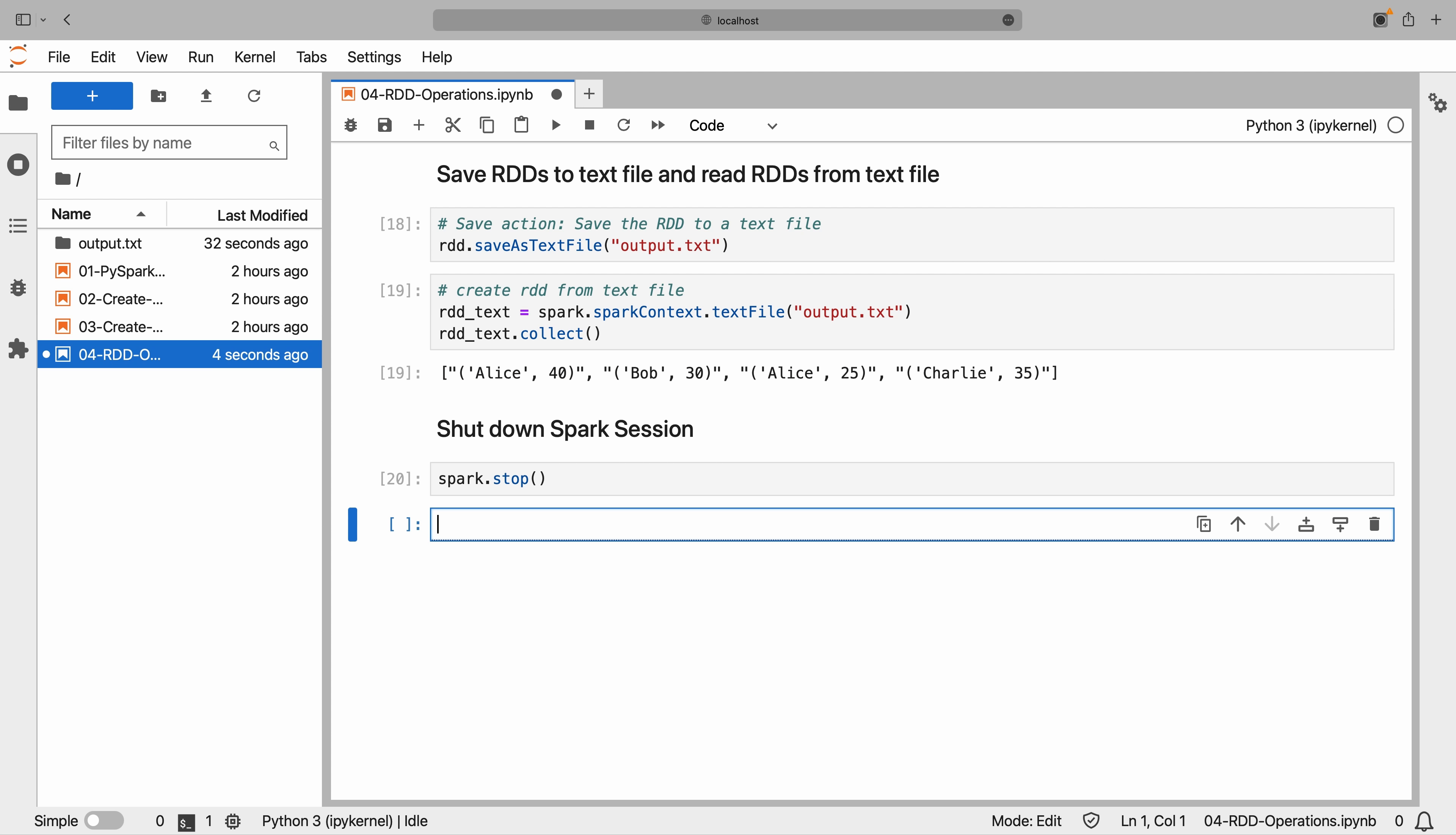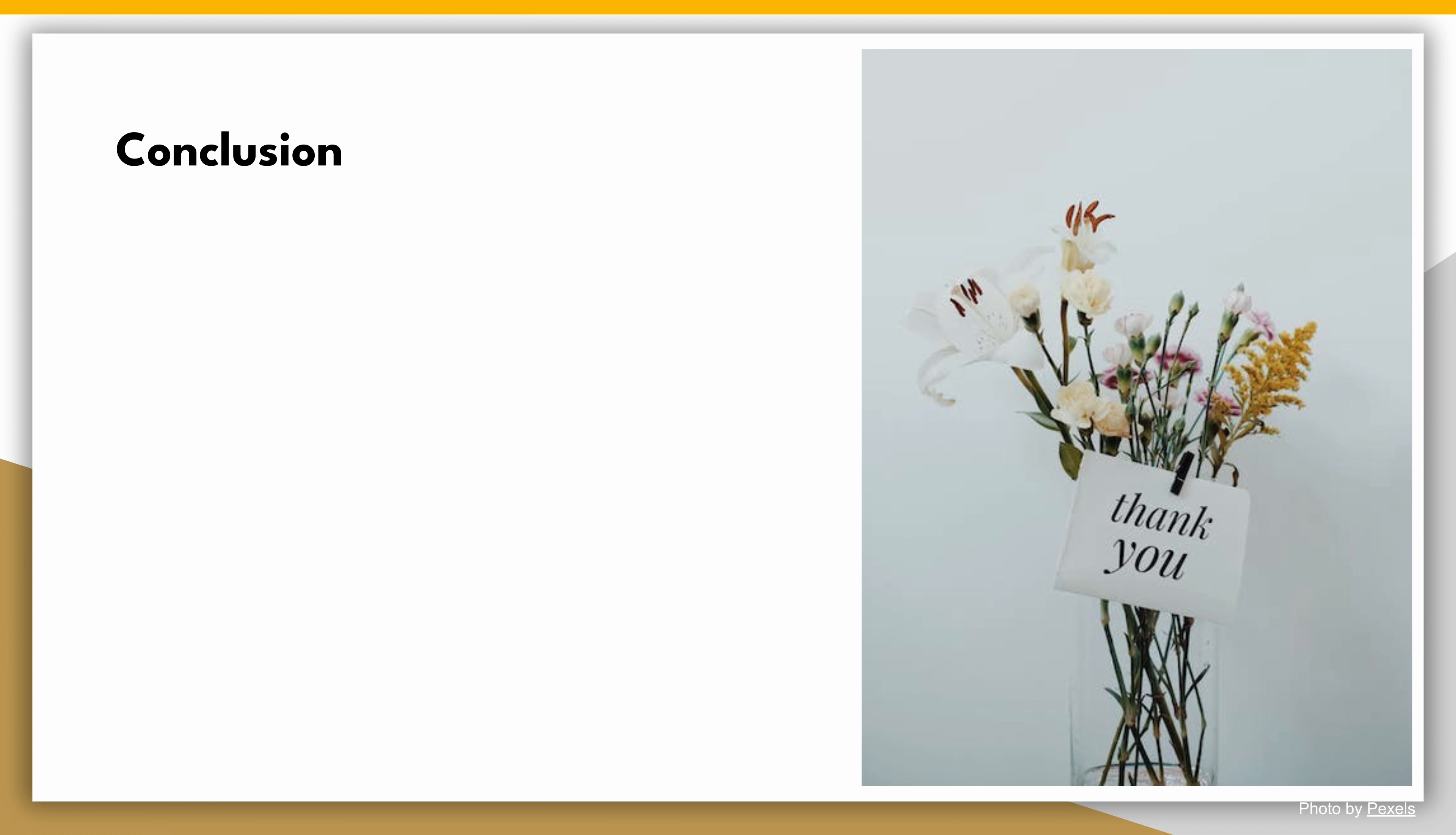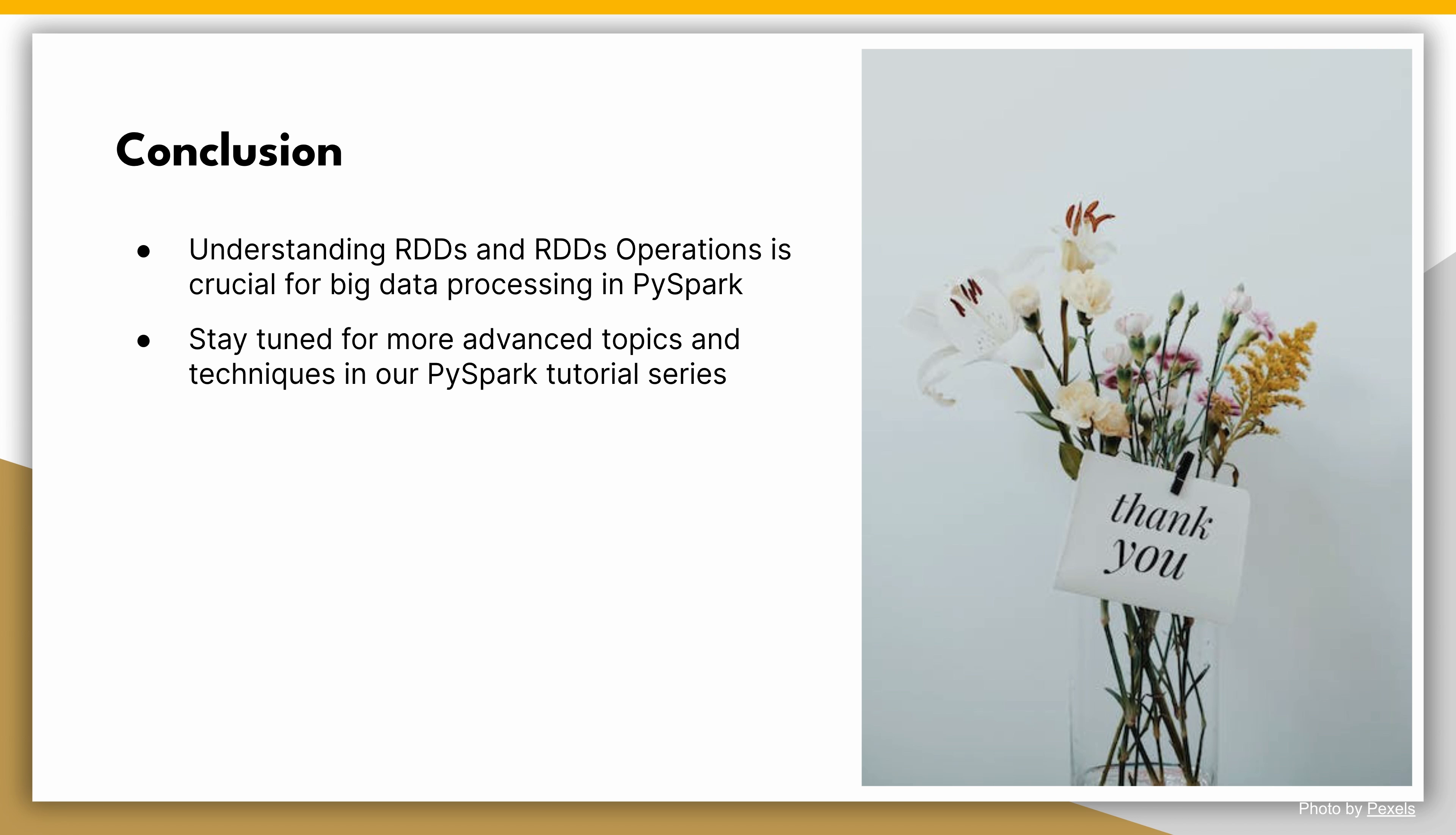That concludes our introduction to Spark RDDs and RDD operations in PySpark. Understanding these concepts is crucial for working with big data processing using Apache Spark. Stay tuned for our next video, where we'll explore more advanced topics and techniques. Don't forget to subscribe to our channel and hit the notification bell to stay updated on our PySpark tutorial series.